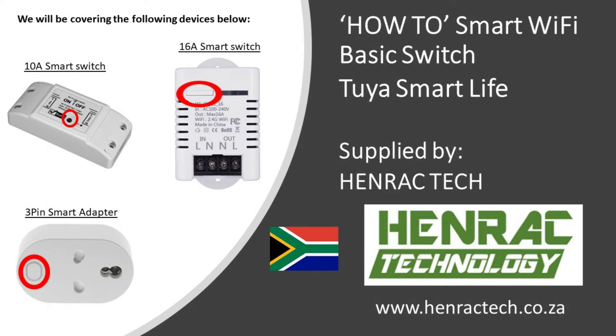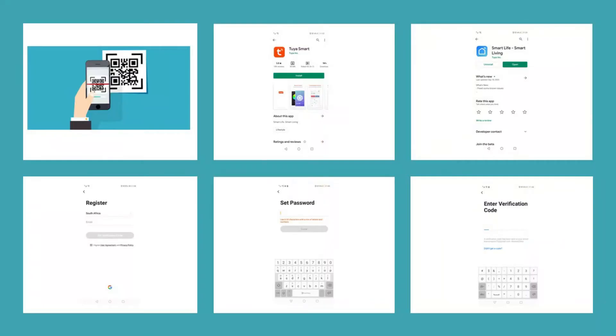Today we will be using the 16 amp as an example for pairing. However, each device does pair through the same application portal. To get connected with your smart home application, you can scan the QR code available on your user manual inside your product packaging. Otherwise, you can search on the Google Play Store or Apple Store for Tuya Smart or Smart Life. We do prefer the Smart Life application.